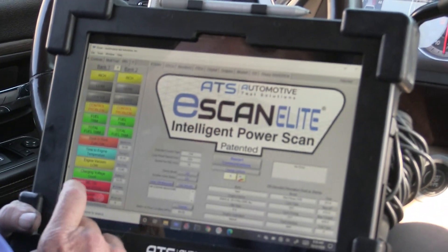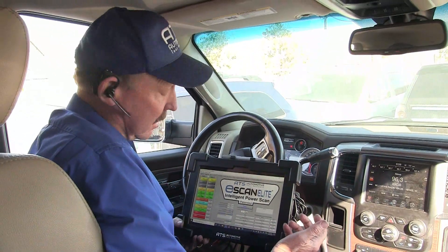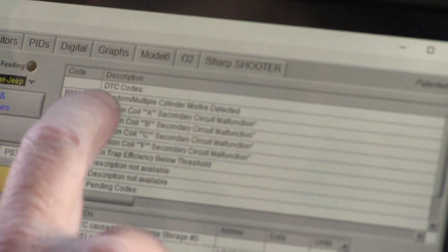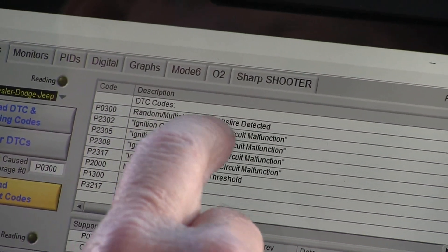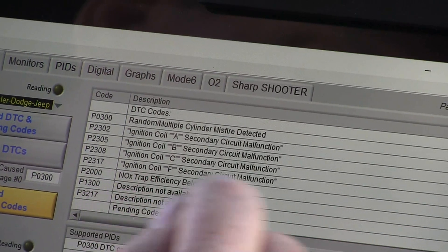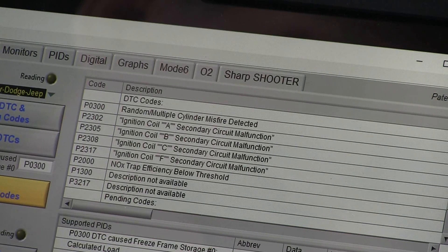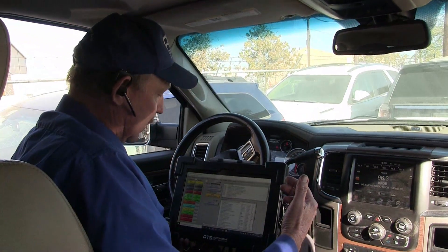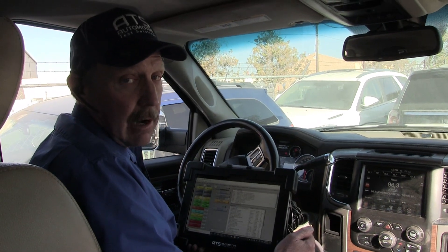I have 11 codes, quite a few, and none of the monitors have run. The shop has been trying to fix the car. Looking at the DTCs, we have a random misfire detected, and then we have an ignition coil secondary malfunction on A, B, C, and F. So we've got a bunch of ignition coils that it's saying aren't working. Since it's missing and I've got ignition coil faults, I want to get a scope on this so we can figure out what's going on. Let's go ahead and get the scope connected.